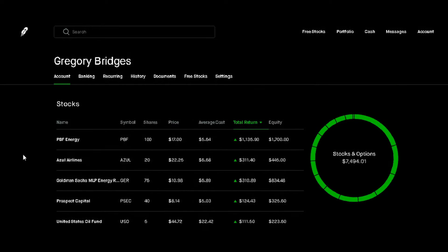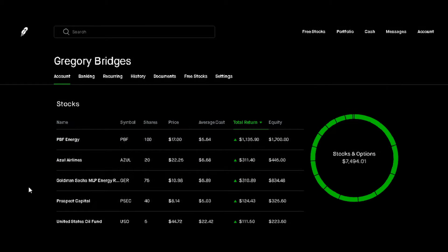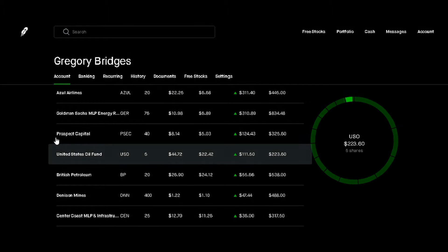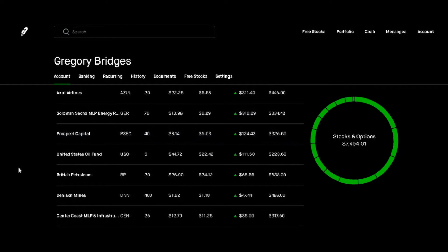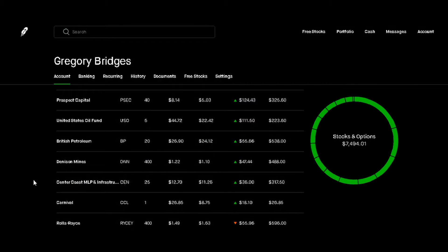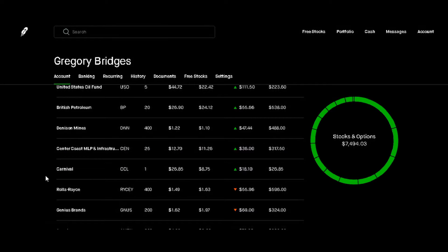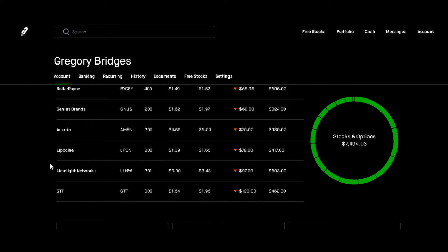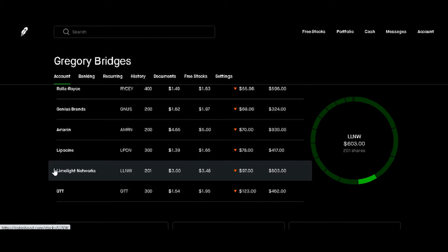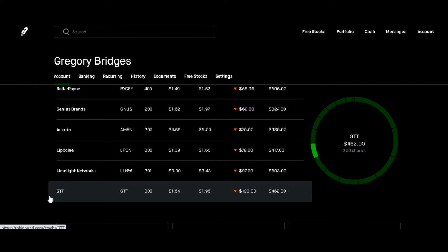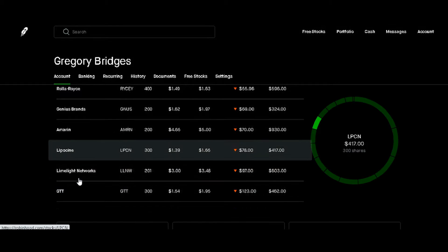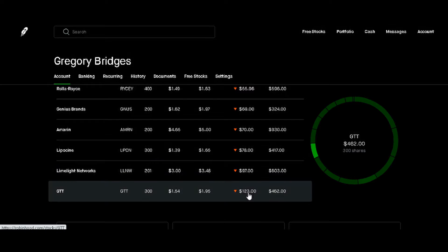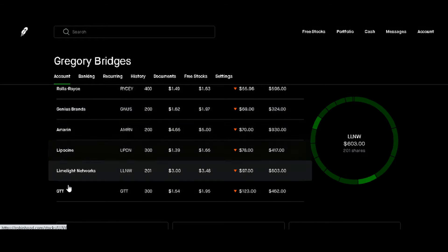As you can see, we have our stocks right here: PBF Energy, Azul Airlines, Goldman Sachs Fund, PSEC Prospect Capital, United States Oil Fund, British Petroleum, Denison Mines is one of the new ones, Centercoast MLP, Carnival, Rolls-Royce, Genius Brands is a new one, Amarin is a new one, Lipocine is a new one, Limelight Networks is a new one, and GTT is a new one.